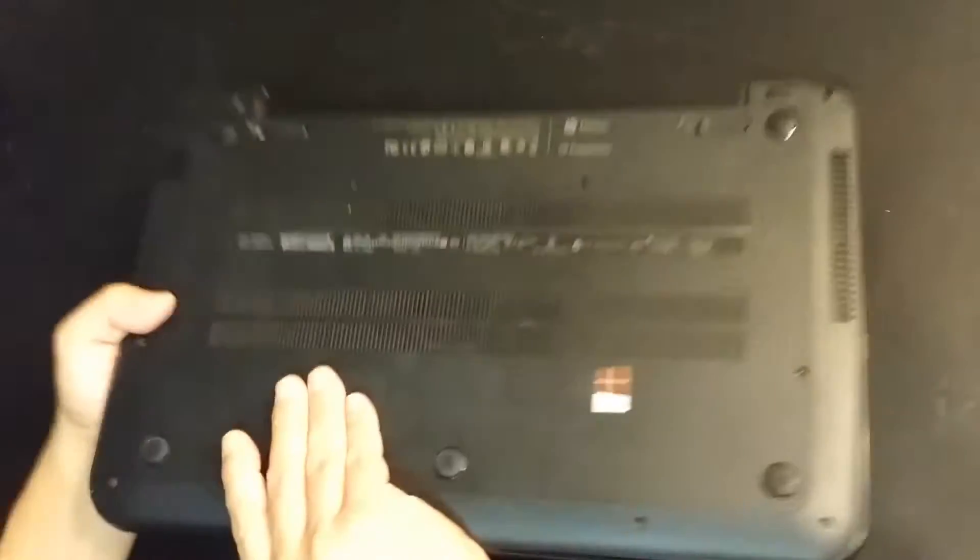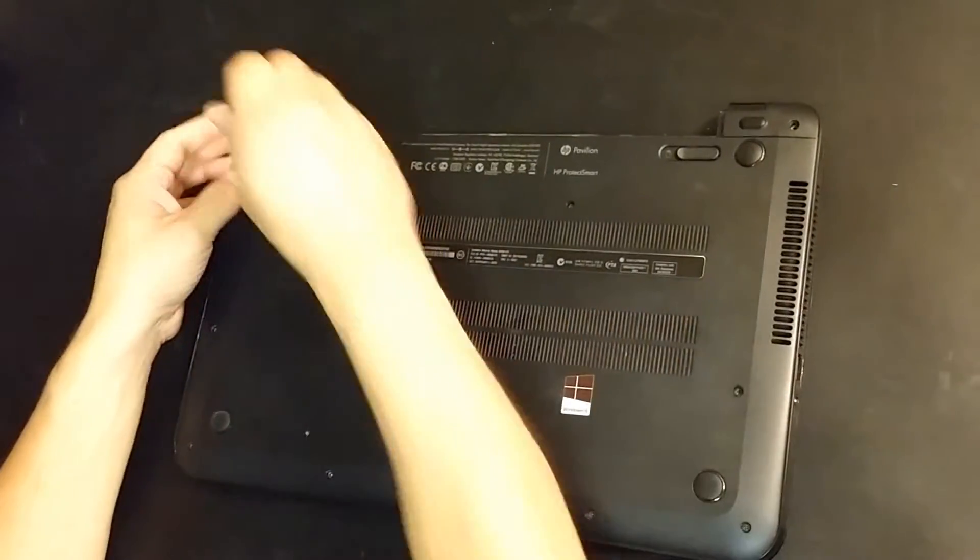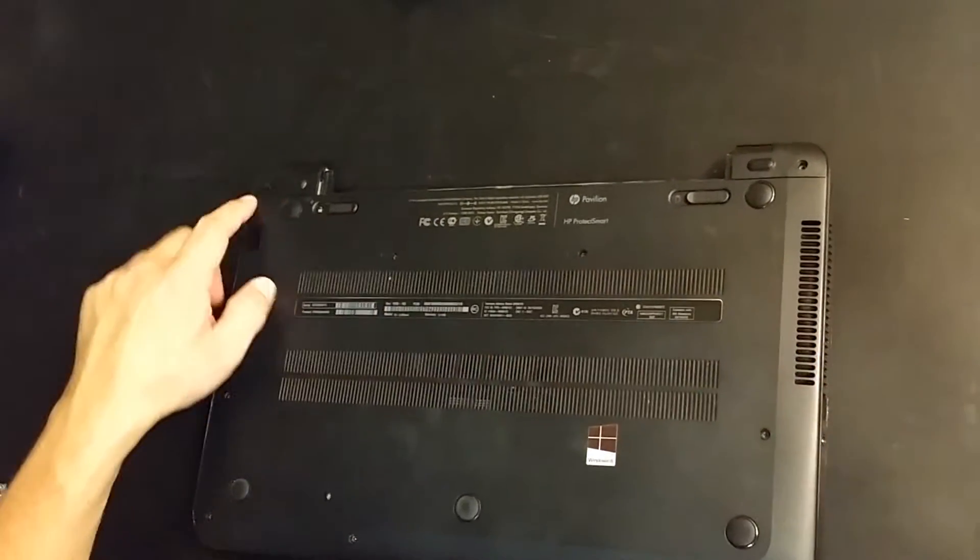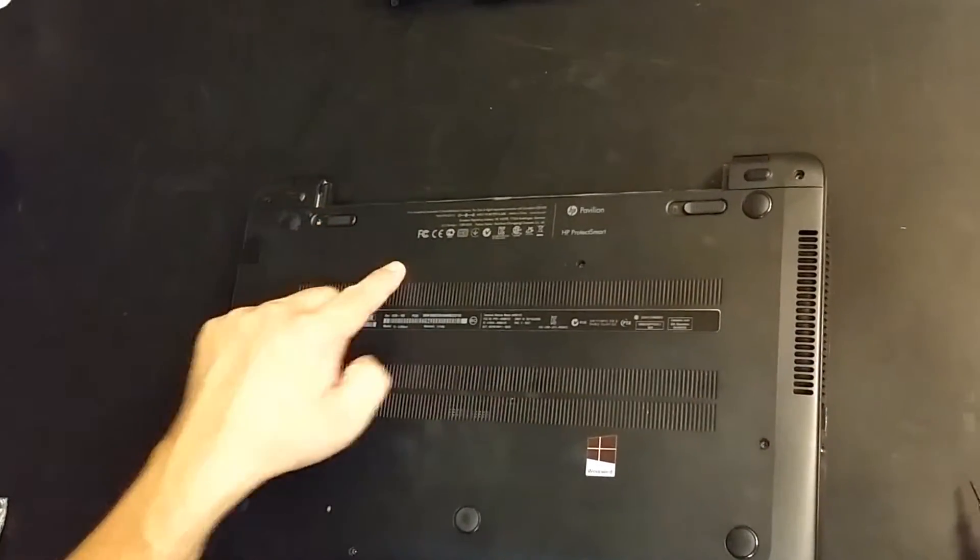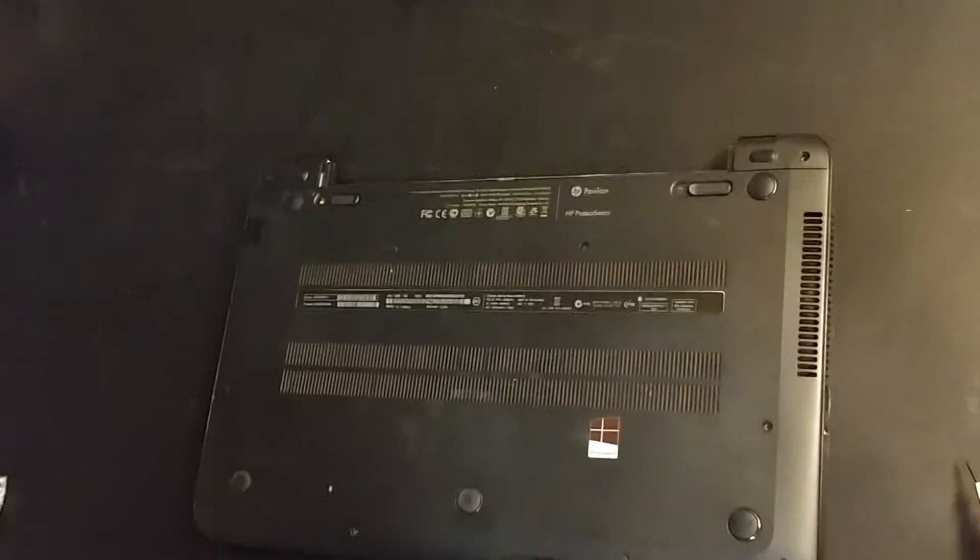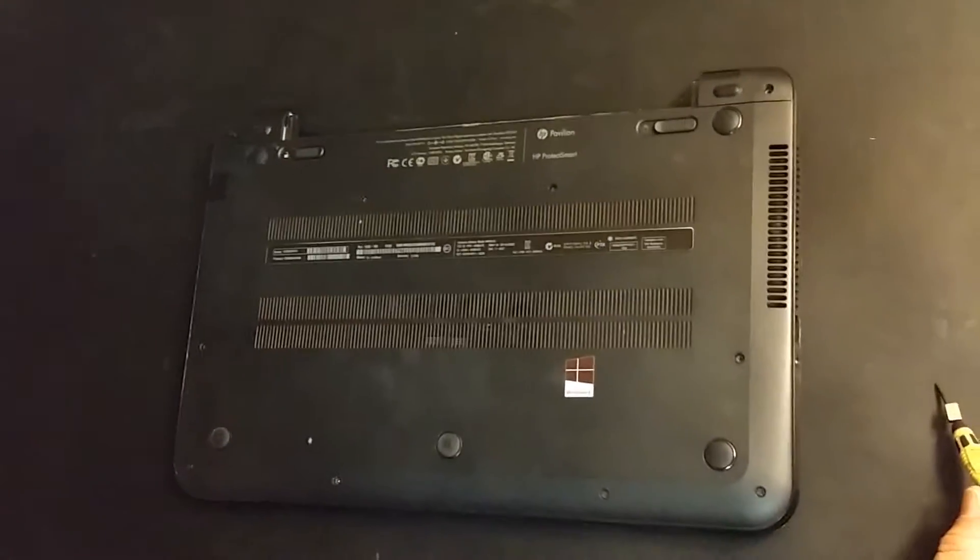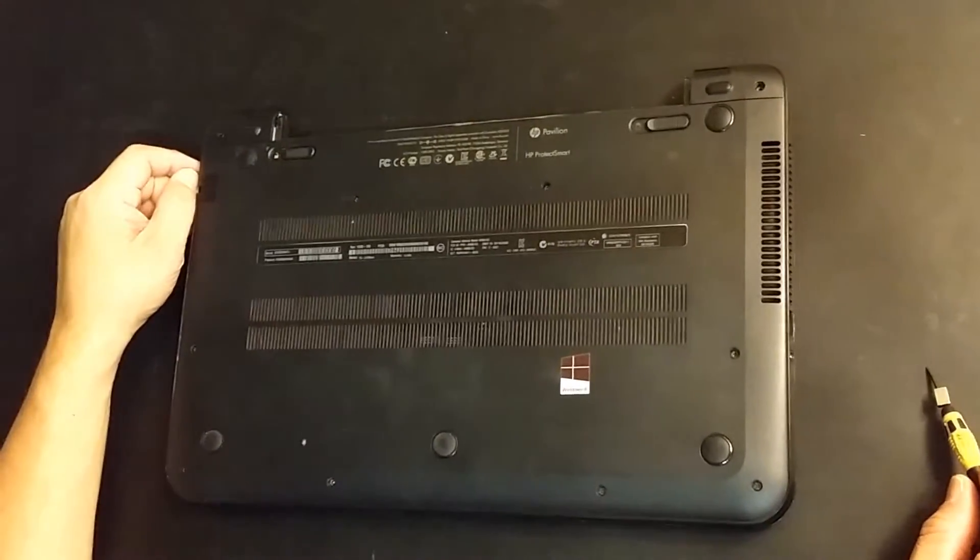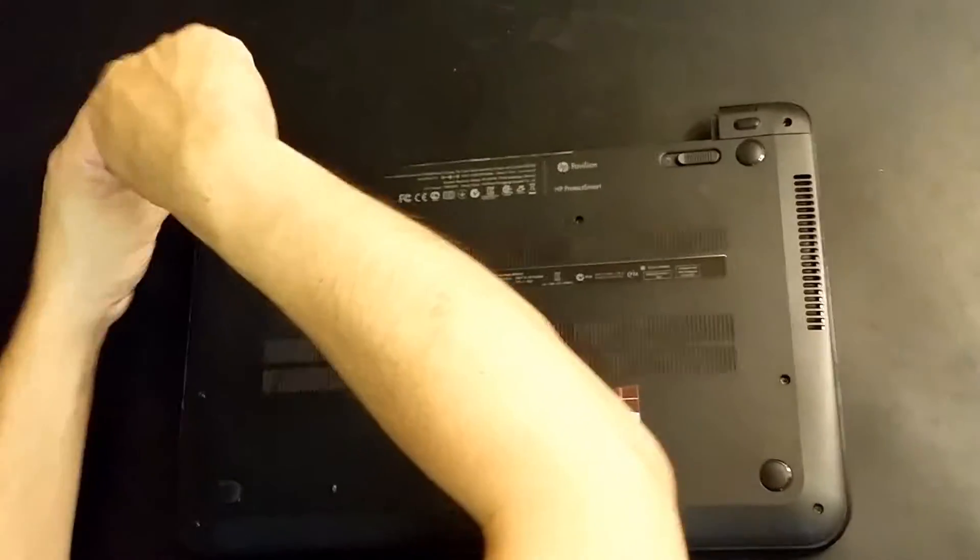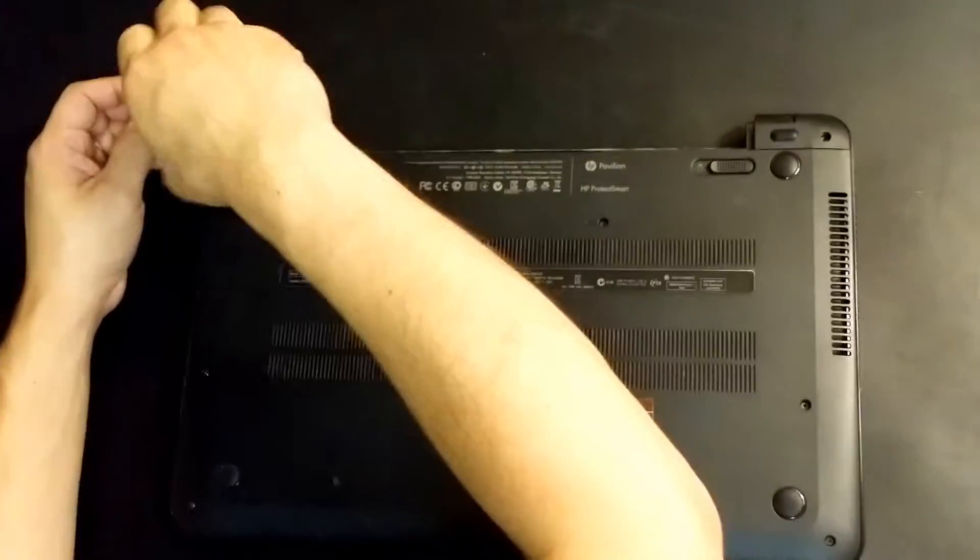Now we're going to flip this around. And before I start, there's 1, 2, 3, 4, 5, 6, 7, 8, 9, 10, 11 screws. So, like I said, it's not that difficult to get this one disassembled.